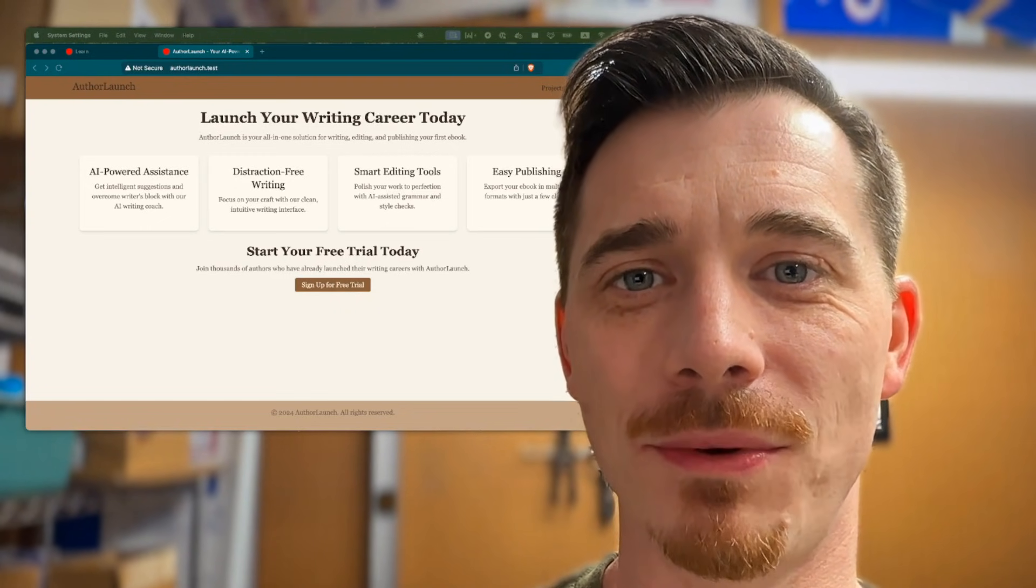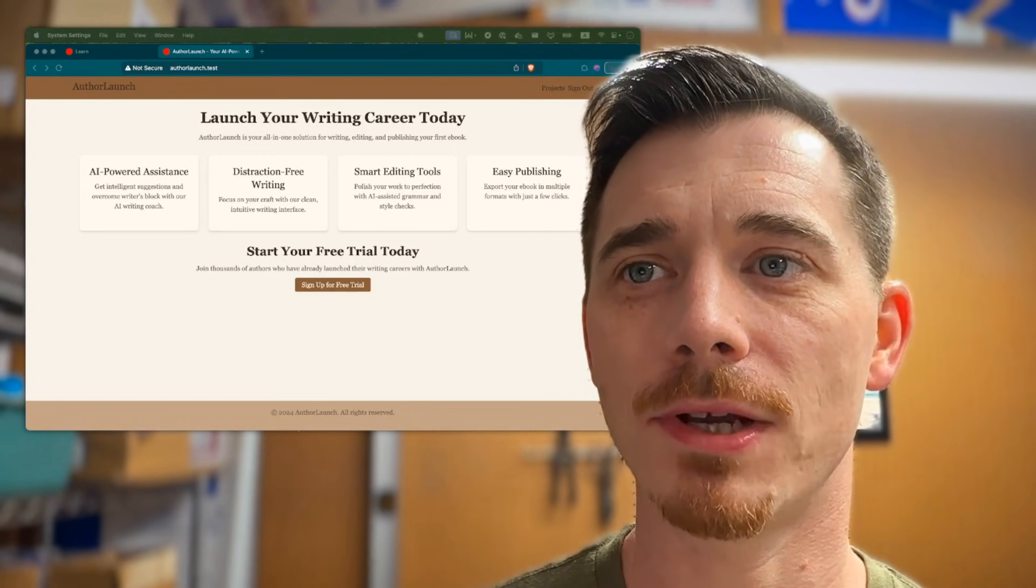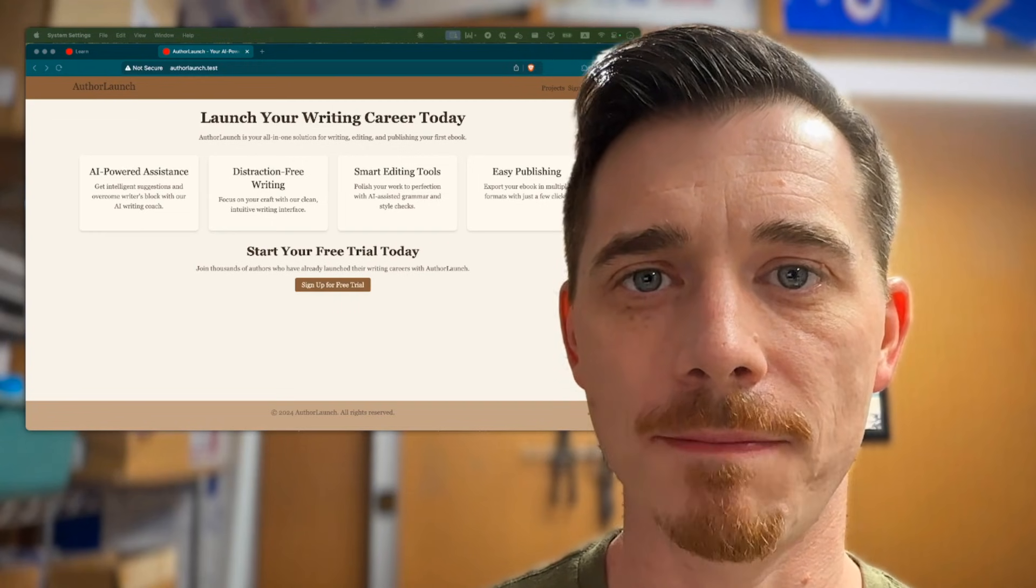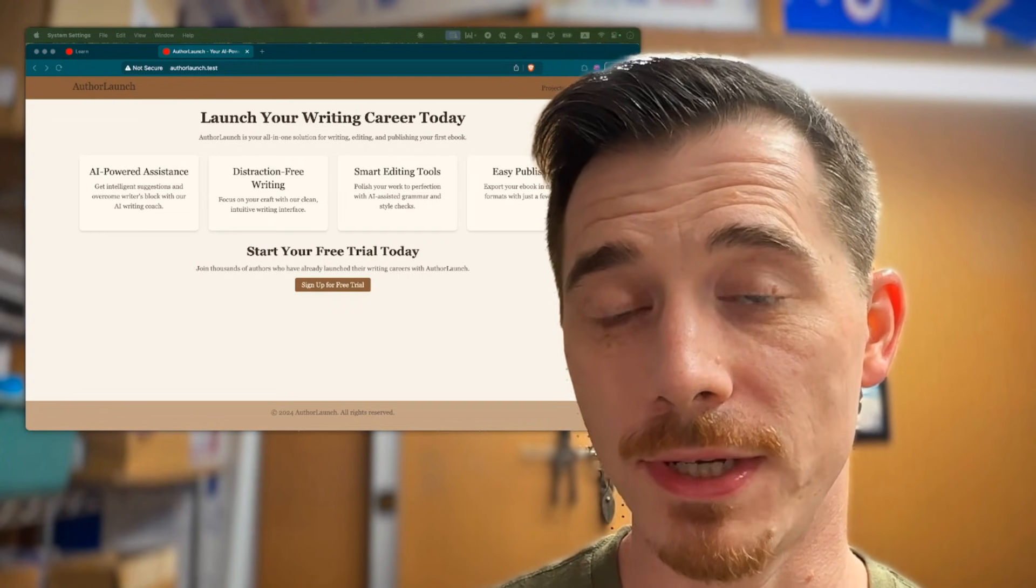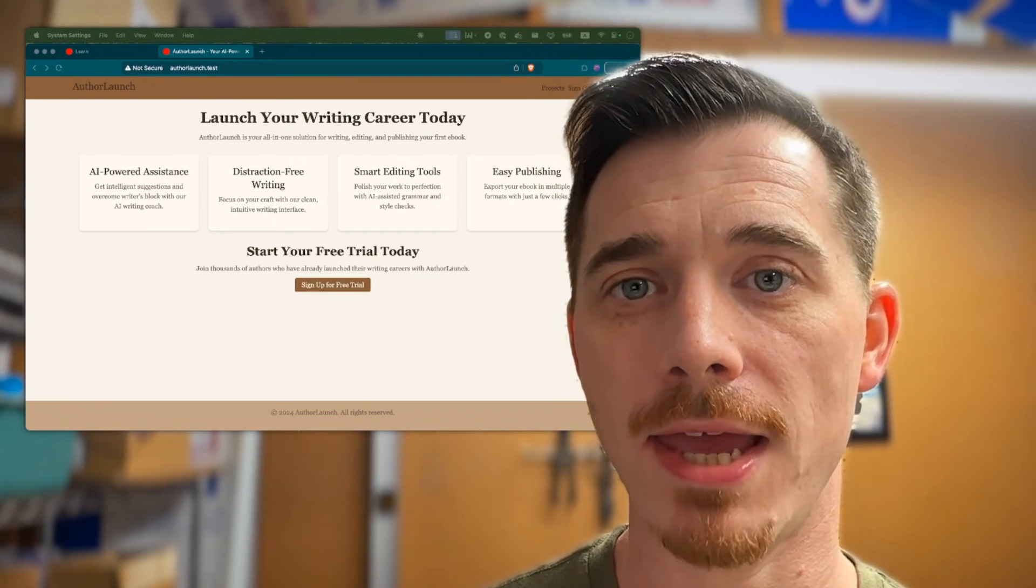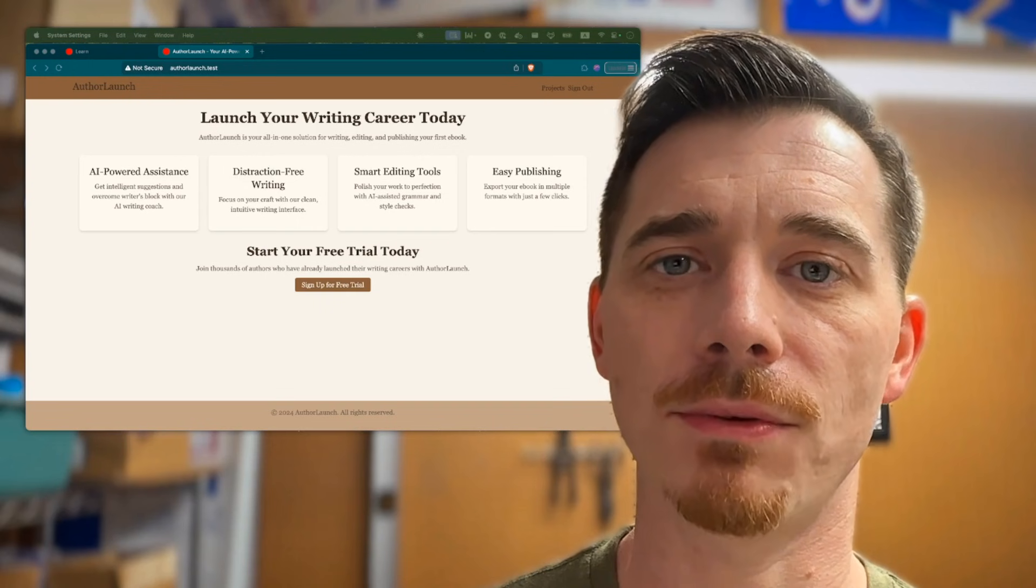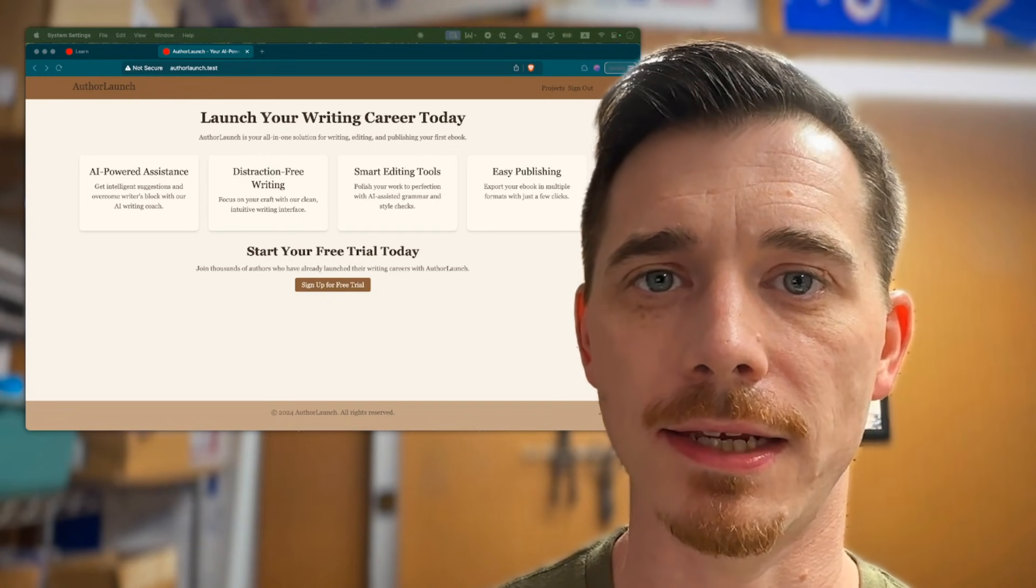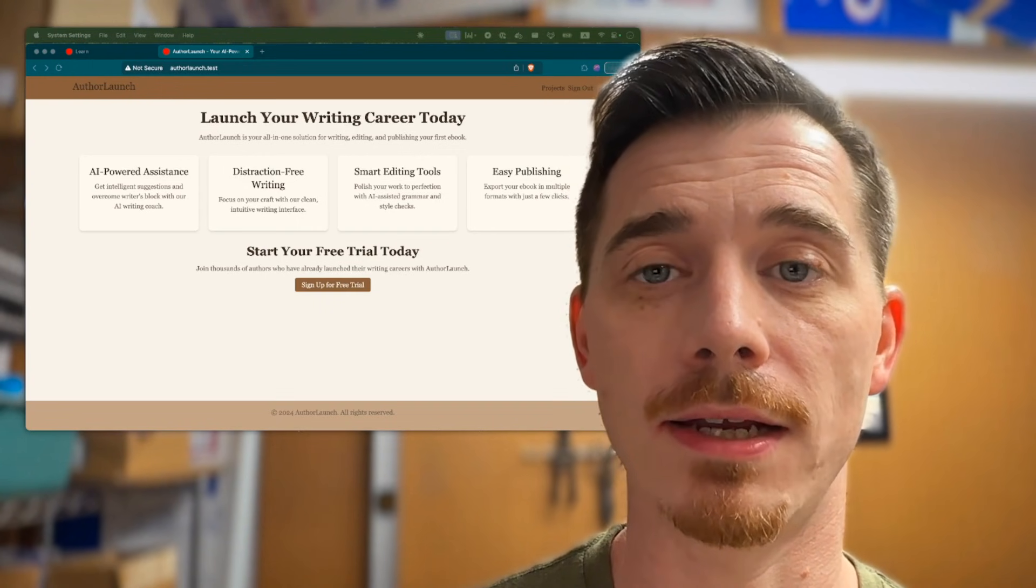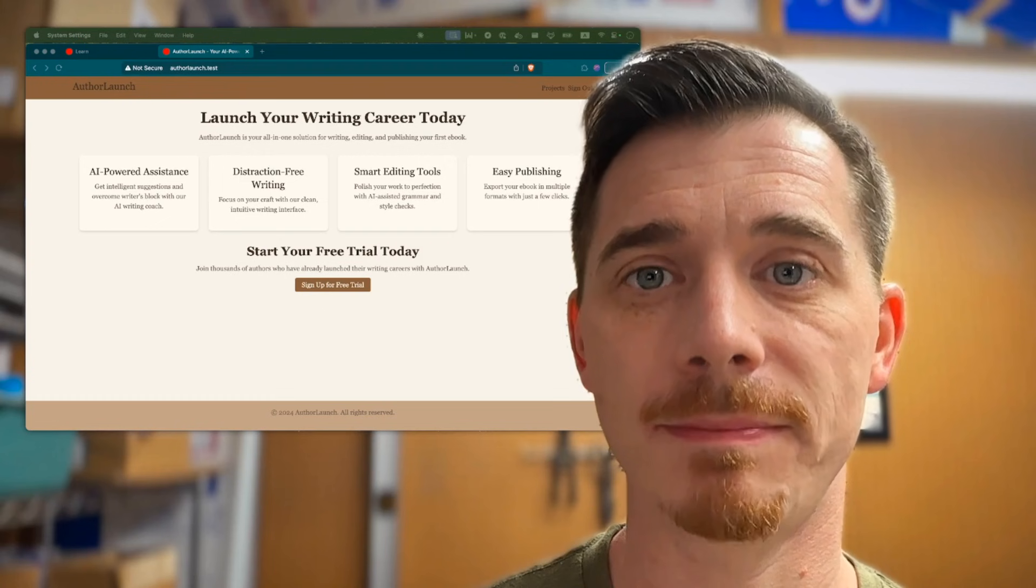Hello and welcome back to RailsQuest. Today we're going to look at author launch again. As you may have noticed, I've been on a kick showing you how AI can accelerate your design, especially if you don't have a whole lot of design experience.